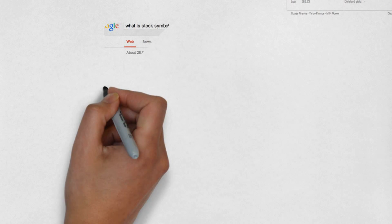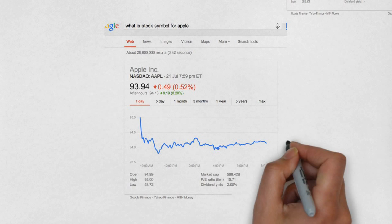Volume is how many shares are traded on a given date. That's as simple as that. Let's say that the volume is 10,000. So, 10,000 shares are traded on that date.